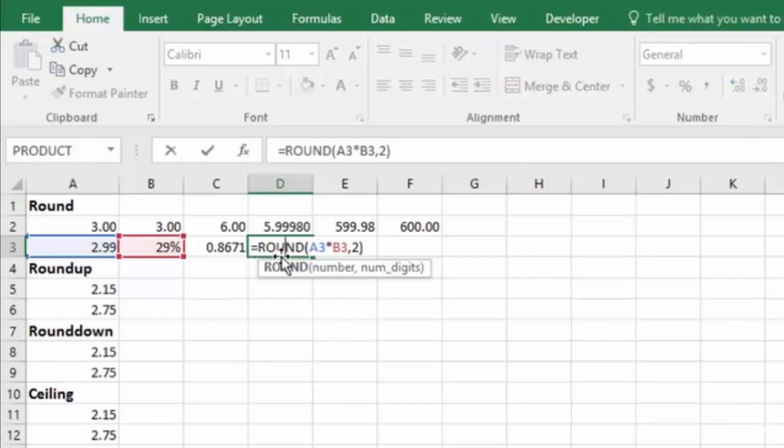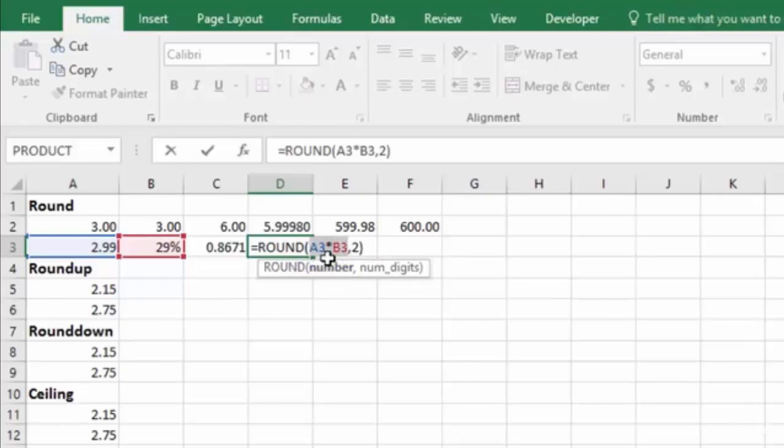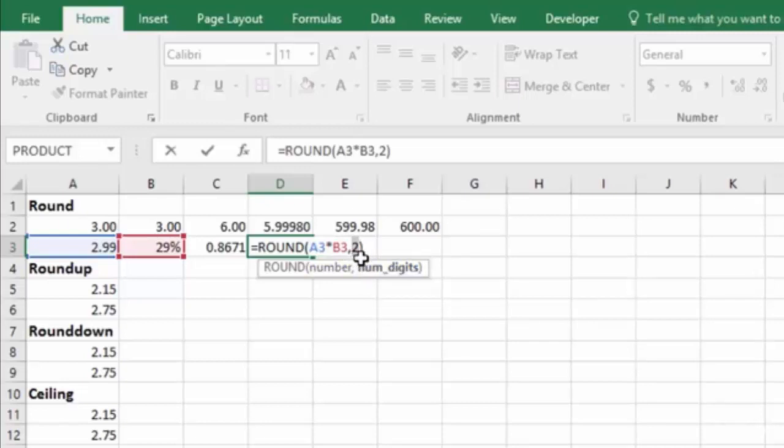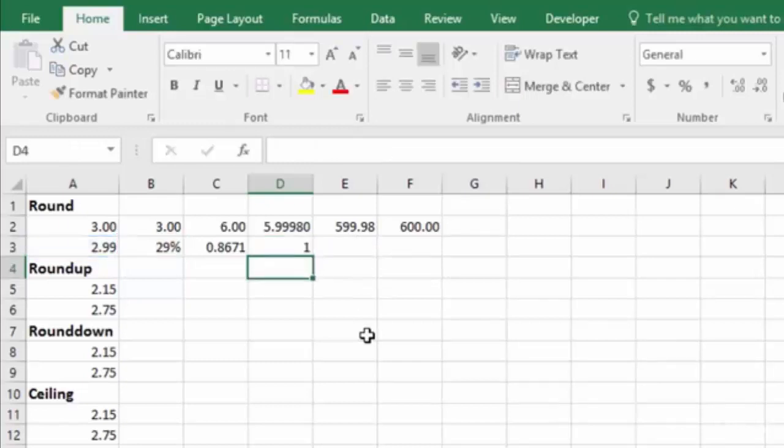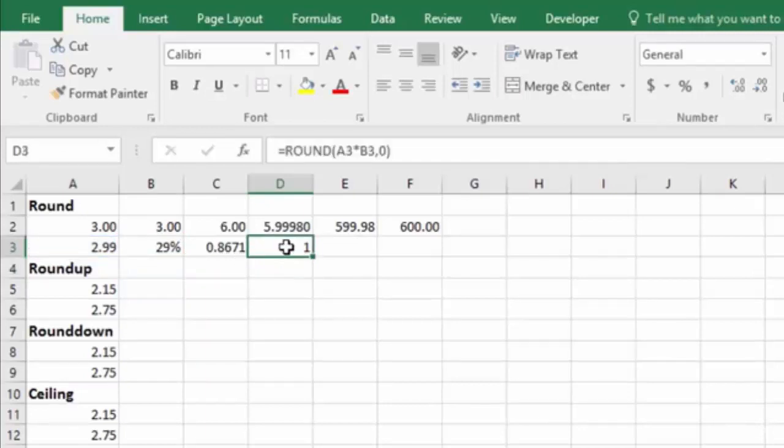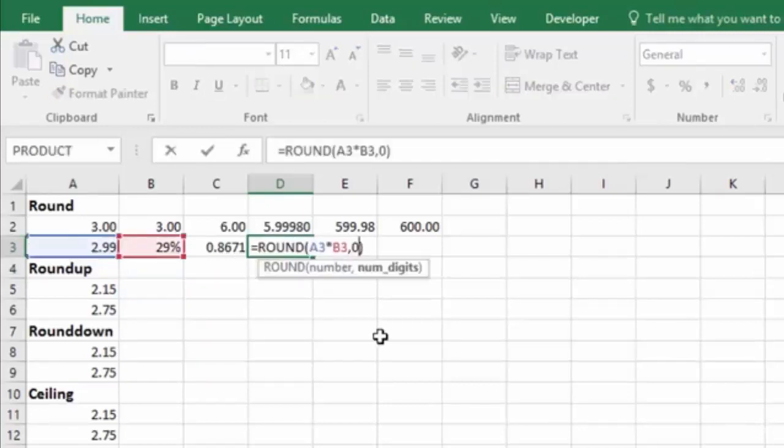As far as the round function goes, you'll notice that I've been using the regular number, which is our math equation, and then the number of digits, and I've been putting two. Two is the number that you'll always use when you're using dollars and cents. But if I change this to zero, I could go with whole dollars. When I hit enter, rather than being 87 cents, it rounds it up to a dollar. So you can enter in whatever decimal place you want it to go to.